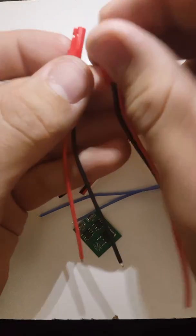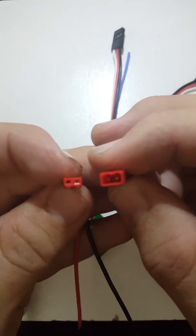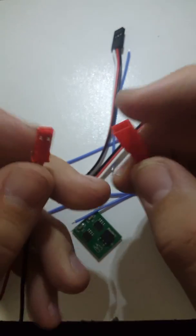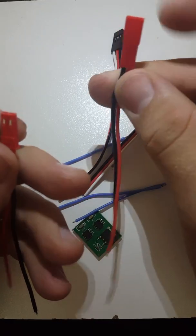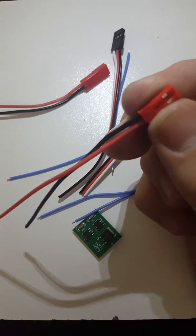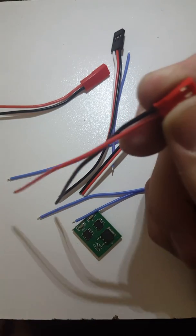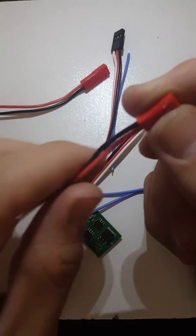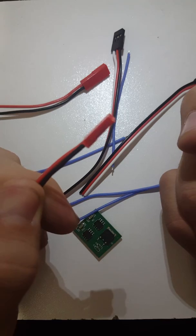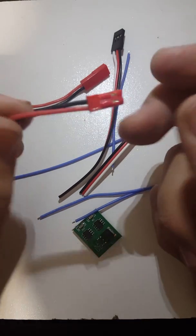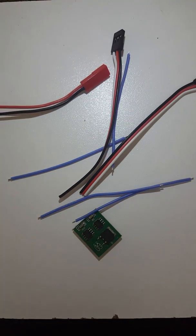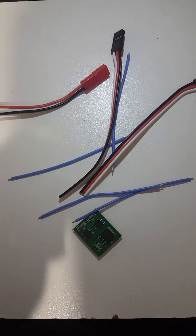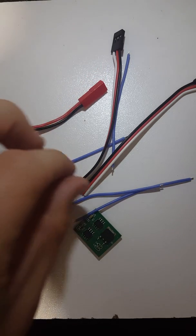You get these two power cords. One's male, one's female. We only need the female one. The male one is for the battery. The batteries that we are using do come with this plug, so we won't need to change the plug over. If you get a battery that doesn't come with that plug, then you'll be able to change that over.